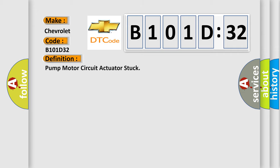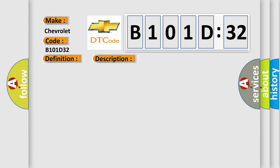The basic definition is pump motor circuit actuator stuck. And now this is a short description of this DTC code.